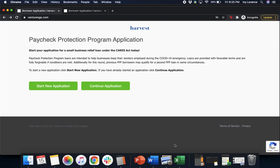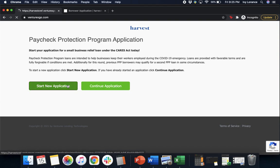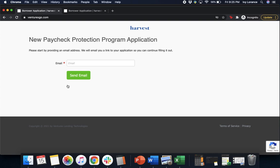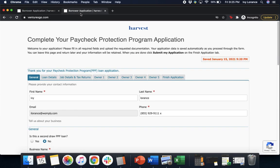First, when you go ahead and fill out the initial form on Womply.com/PPP, it's going to direct you to a page that looks just like this, where it's going to ask you to either click 'Start a new application' or 'Continue application.' In our particular case, we're going to click 'Start new application.' It's going to ask you to enter in your email address, and it's actually going to send you a quick email with a link directly to your application. Once you click on the application, it's going to take you into a page that looks just like this, asking you to complete your Paycheck Protection Program application. There are a couple of pages — we're going to go through it together.